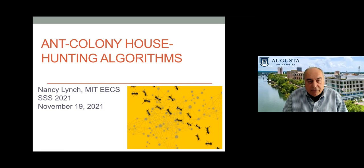Nancy is a fellow of ACM, a member of the National Academy of Engineering and the National Academy of Sciences, and a fellow of the American Academy of Arts and Sciences. Among her awards are the Dijkstra Prize twice, the Van Wingarten Award, the Knuth Prize, the Peoria Award, and the Athena Lecture Award. She has supervised over 30 PhD students and numerous master's students and postdocs.